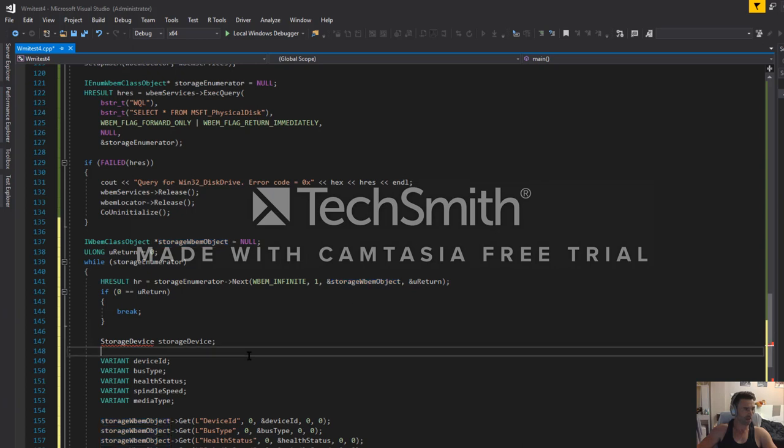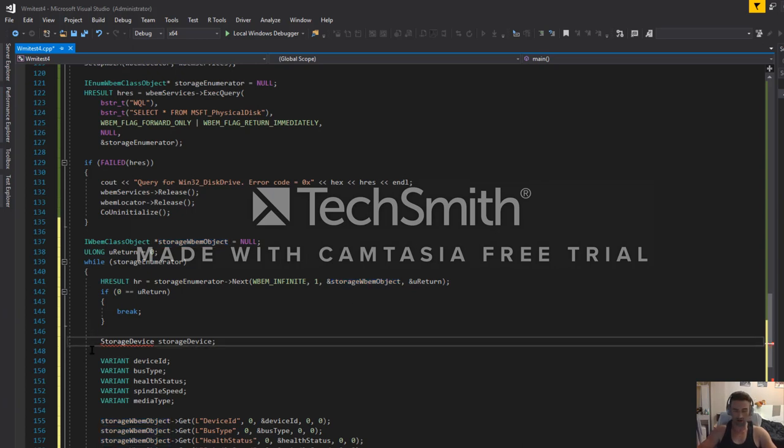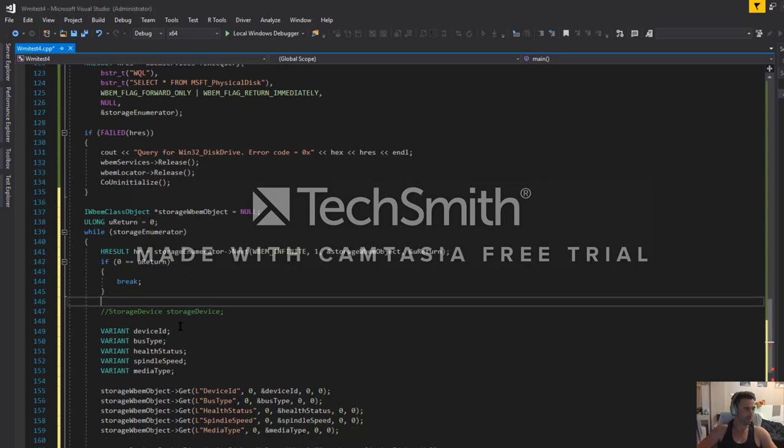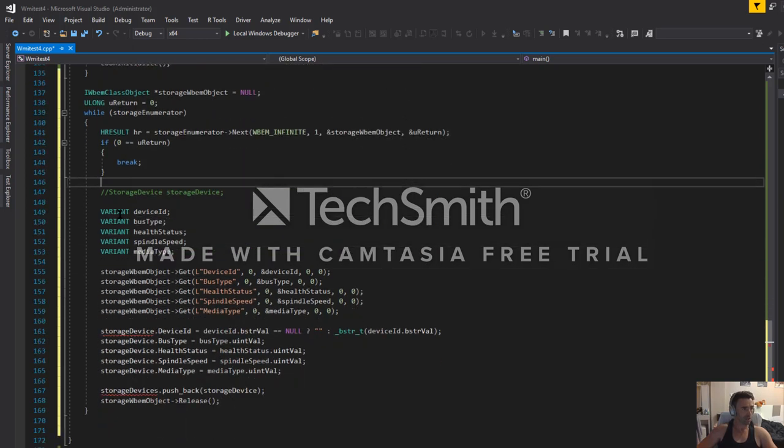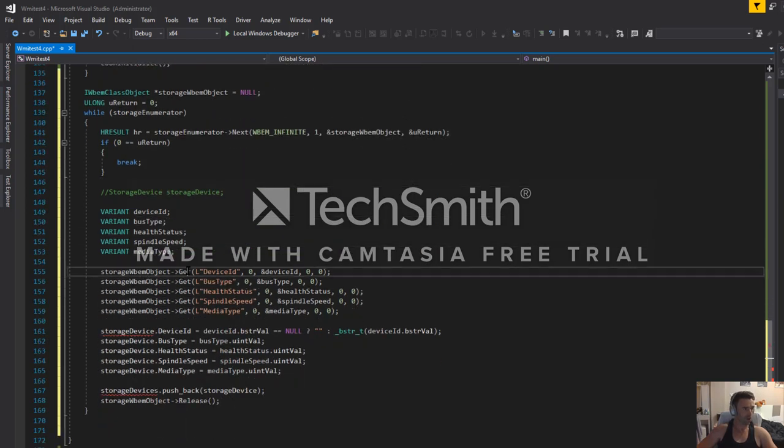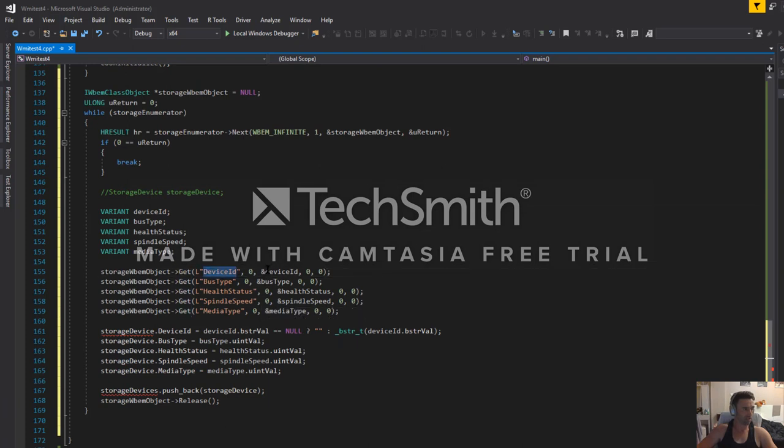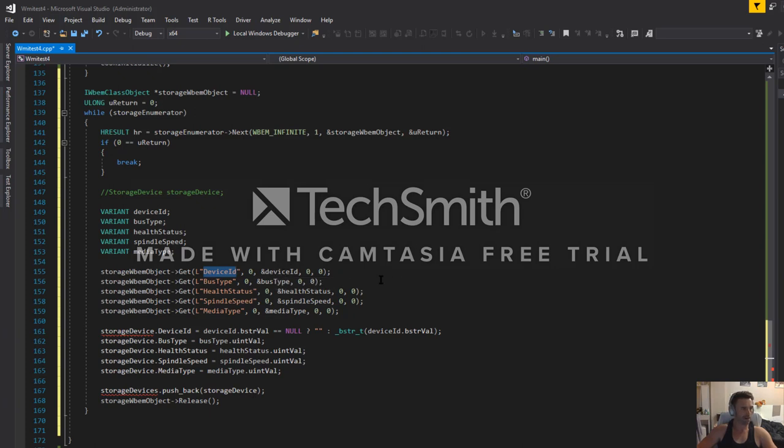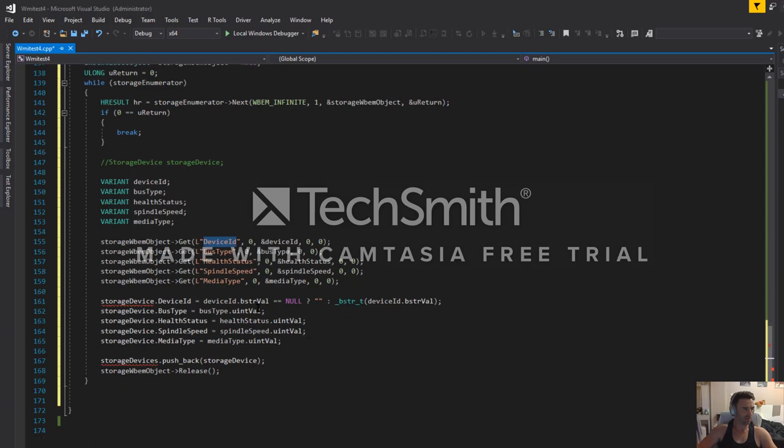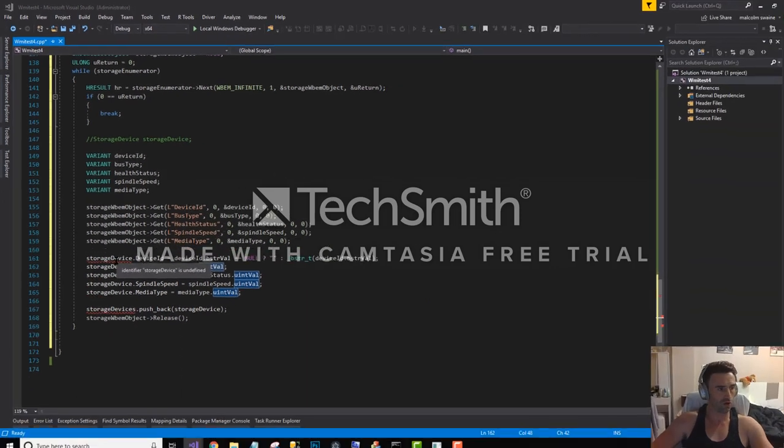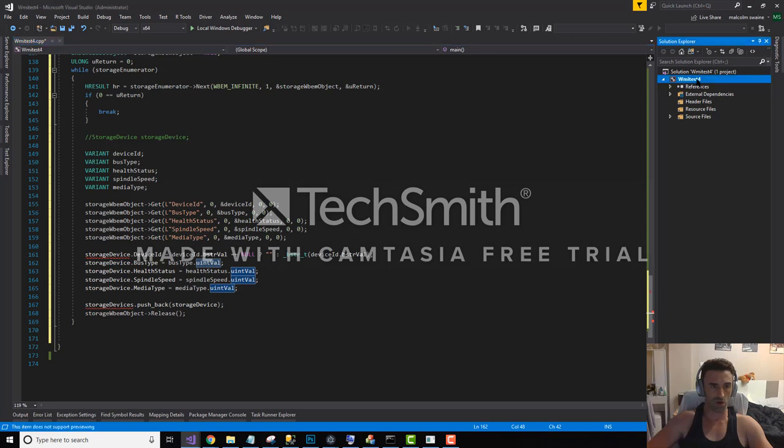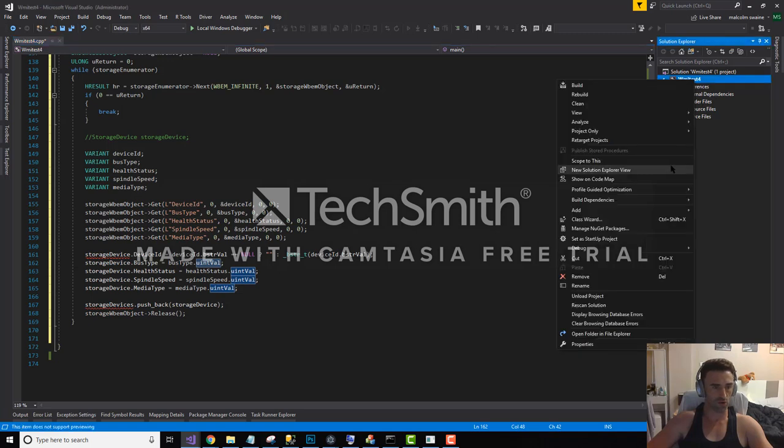When we call a get with a particular property name on the object, we will find that it's a variant property. The WMI runtime doesn't know what type it is, so we have to pull it out of a variant. For a lot of these, we need to cast it back into the correct type. What I've gone and done is actually to create an object that we can put this into, like a concrete object with some types. So I'm going to create a new object just that we can use for storage. Let me create a new class and I'm going to call this one storage device.